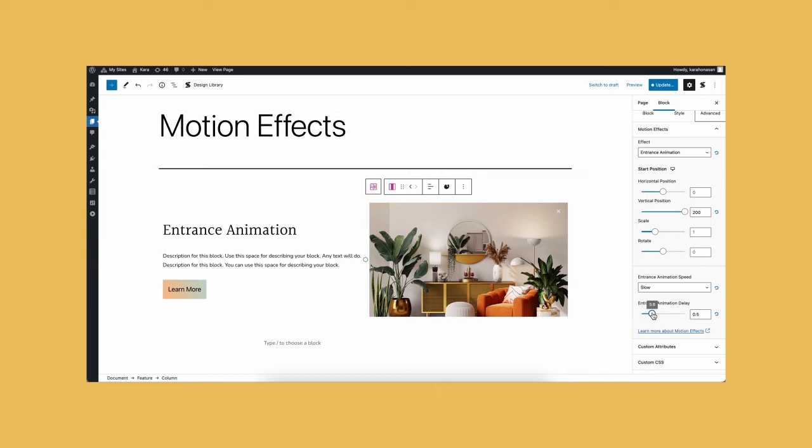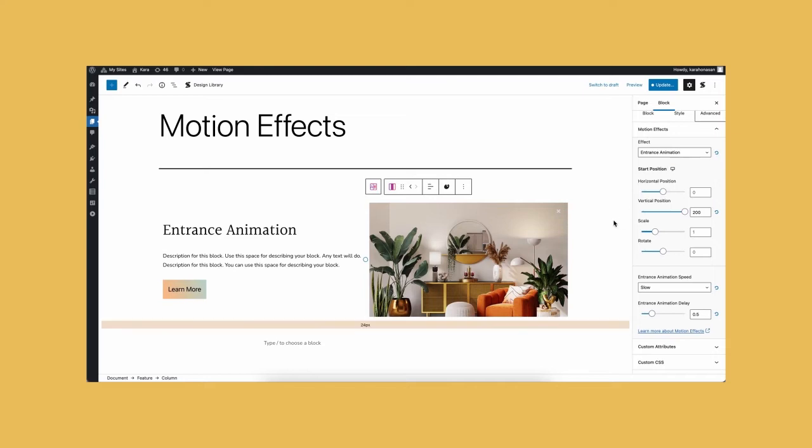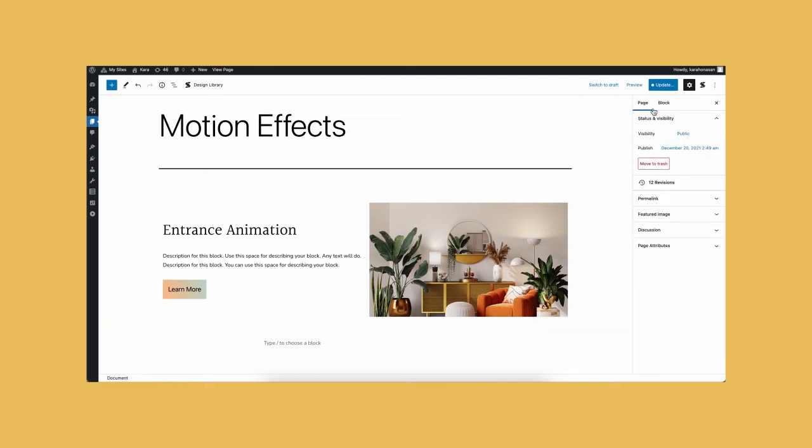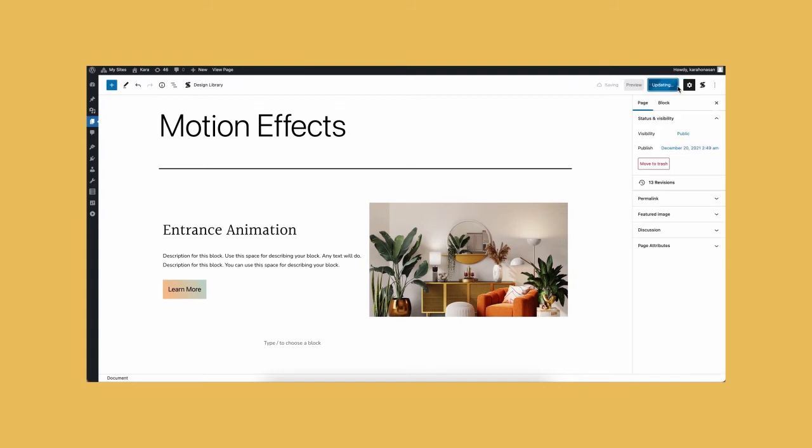Note that you can click on the device icon to set different animations depending on the device. Afterwards, let's update our page and check the frontend.